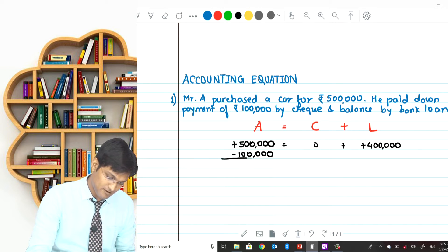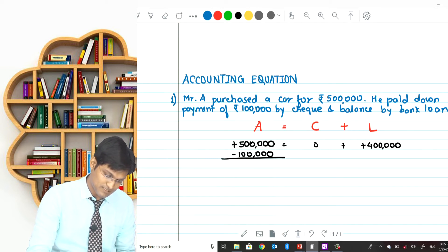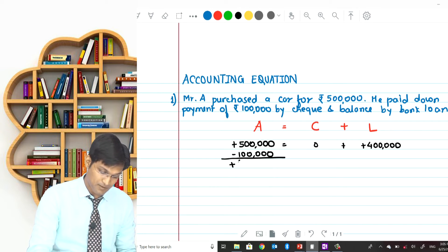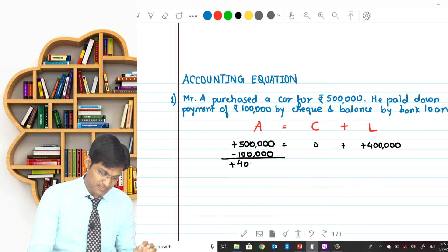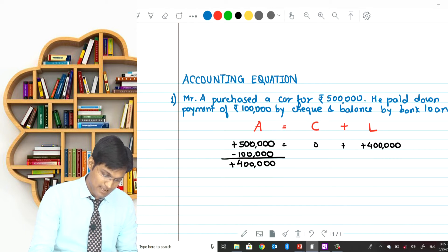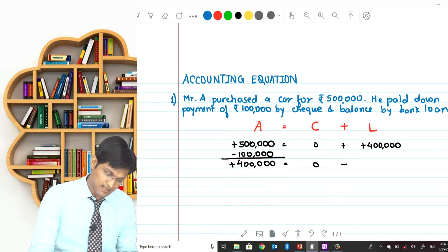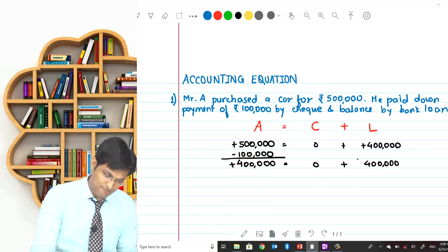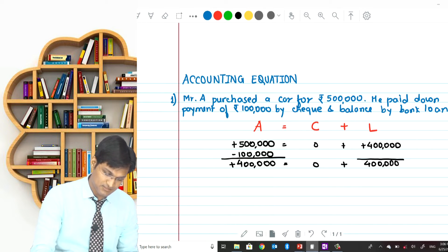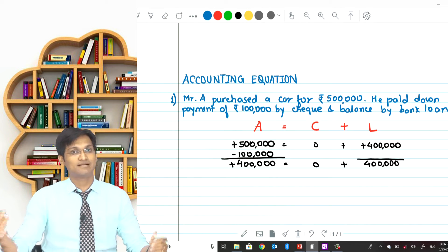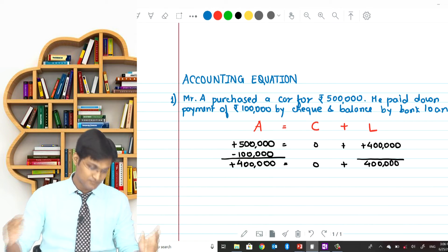Looking at the net effect: assets increased by 4 lakhs (net of car gained and bank balance paid), capital is unchanged, and liabilities also increased by 4 lakhs. So the left-hand side equals the right-hand side — the accounting equation tallies.